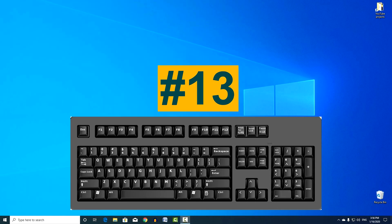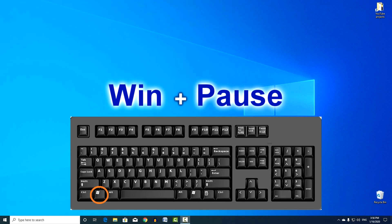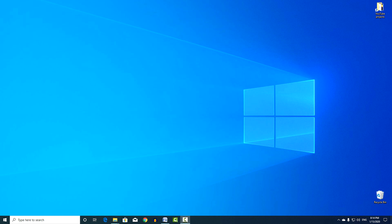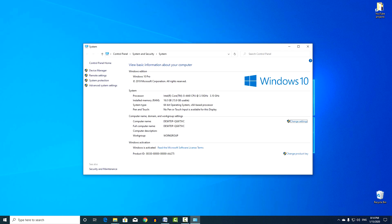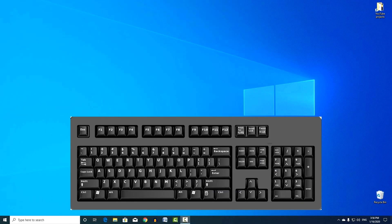Combination number 13. Win and Pause, opens a window, a system where the basic data of your Windows are indicated. It will be useful when you need to quickly see the computer name or system information.